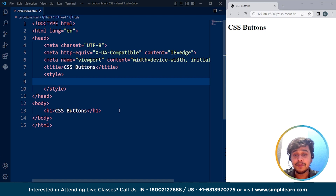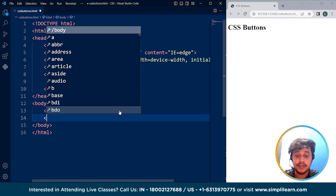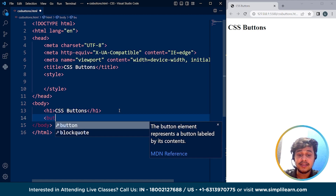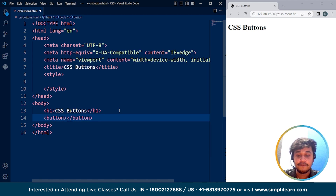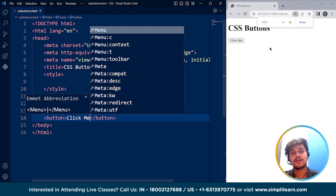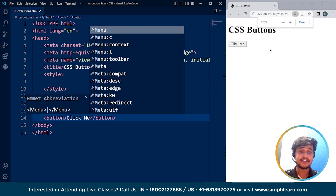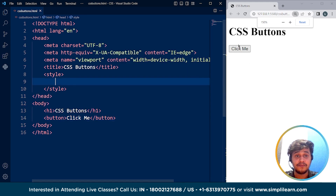Let's use the most basic way of creating a button — I'll use the button tag. So if I write here 'click me', save it, and here you can see this is just the default button we have in HTML.